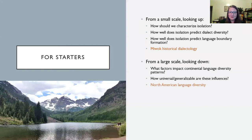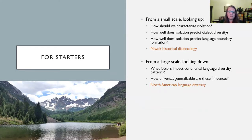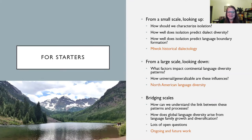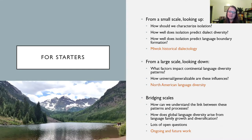The second study I'll talk about is a more recent one looking at North American language diversity at a larger scale — the entire continent. When we look at the languages on the North American continent, what factors impact these diversity patterns? How universal or generalizable are these influences of the environment or local ecology on language diversity? Then the questions I really want to think about are how we can bridge between these scales, and how global language diversity arises from language family growth and diversification.